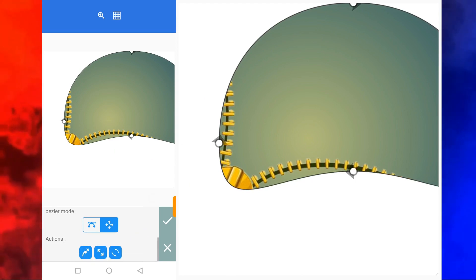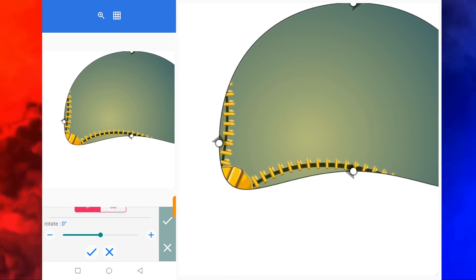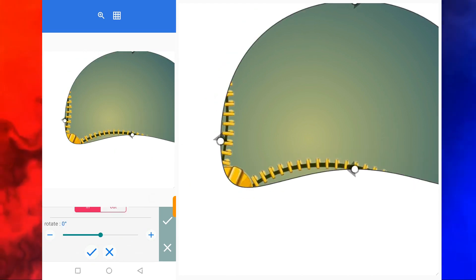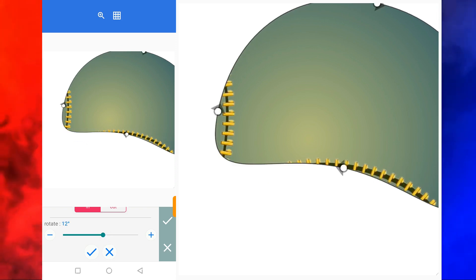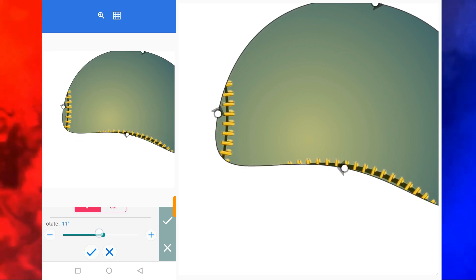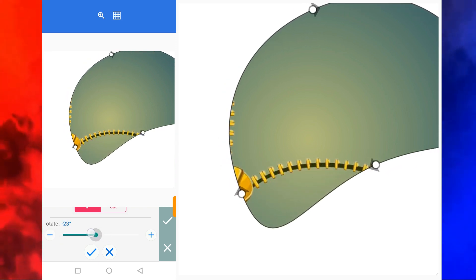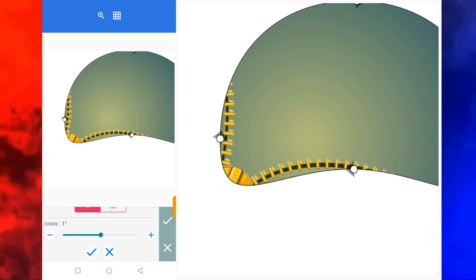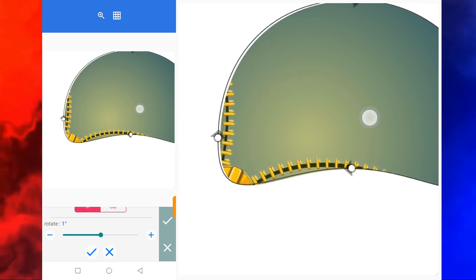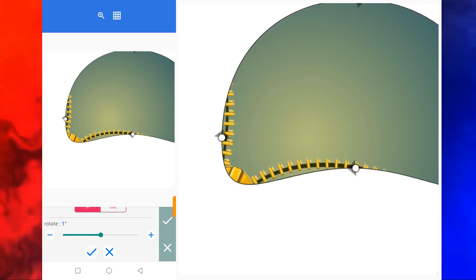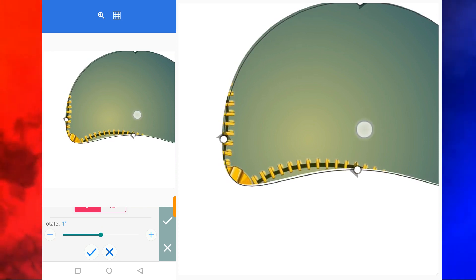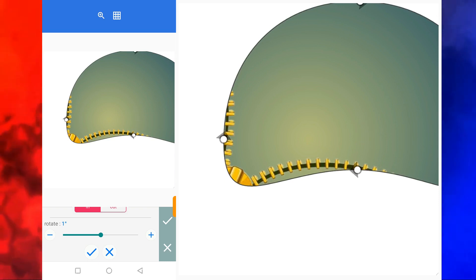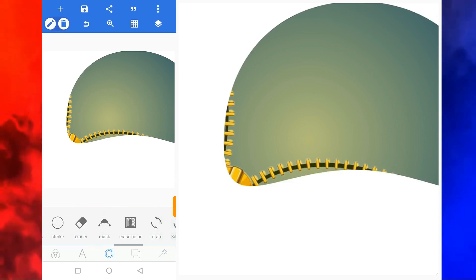You move to rotate — let's rotate it. Okay, I think this is good. You click on good.